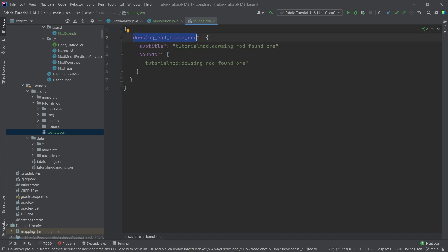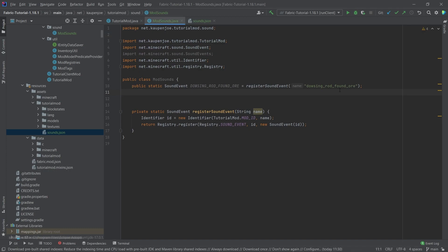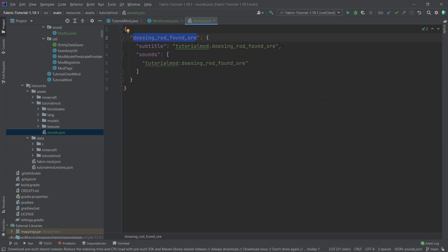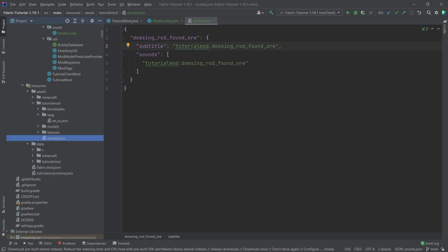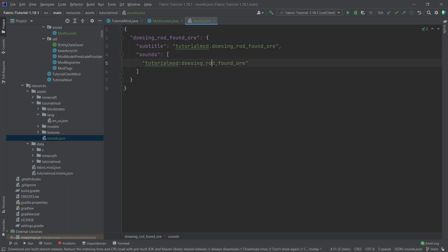So you can see that this is in this case the dowsing rod found ore, and you can see that this name right here has to be the same as this name right here. So those names have to match, very important. Then we have some subtitles. So tutorial mod dot dowsing rod found ore would be the thing that we put into the lang folder so that the subtitles display this. Then the sounds here, this name right here is the name of the file. So the files, where do they go?